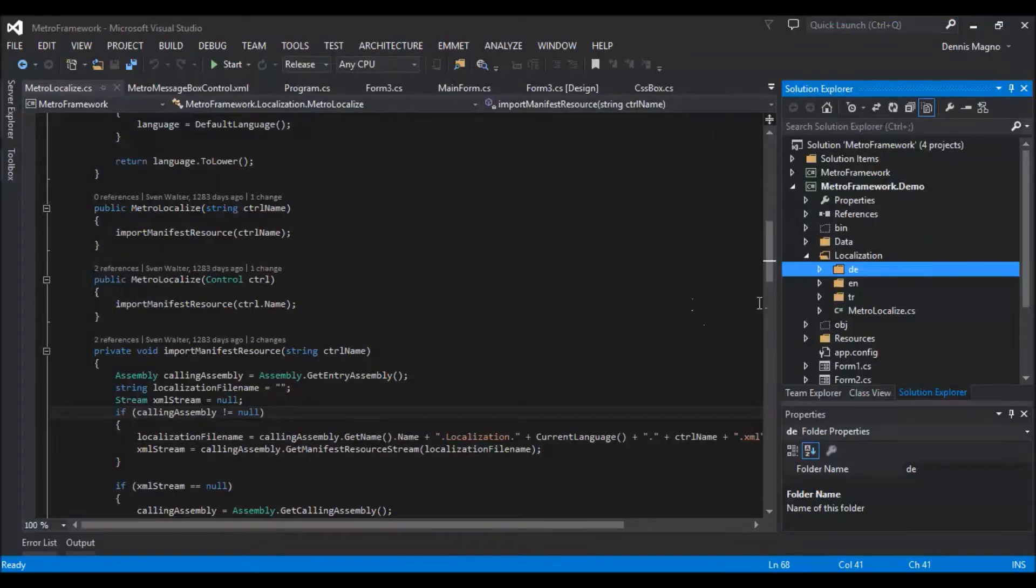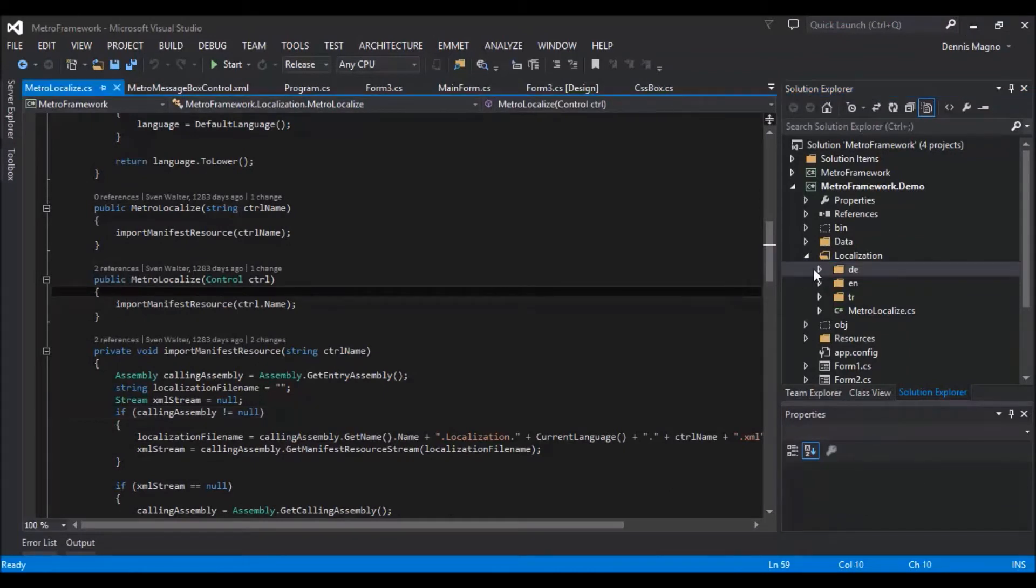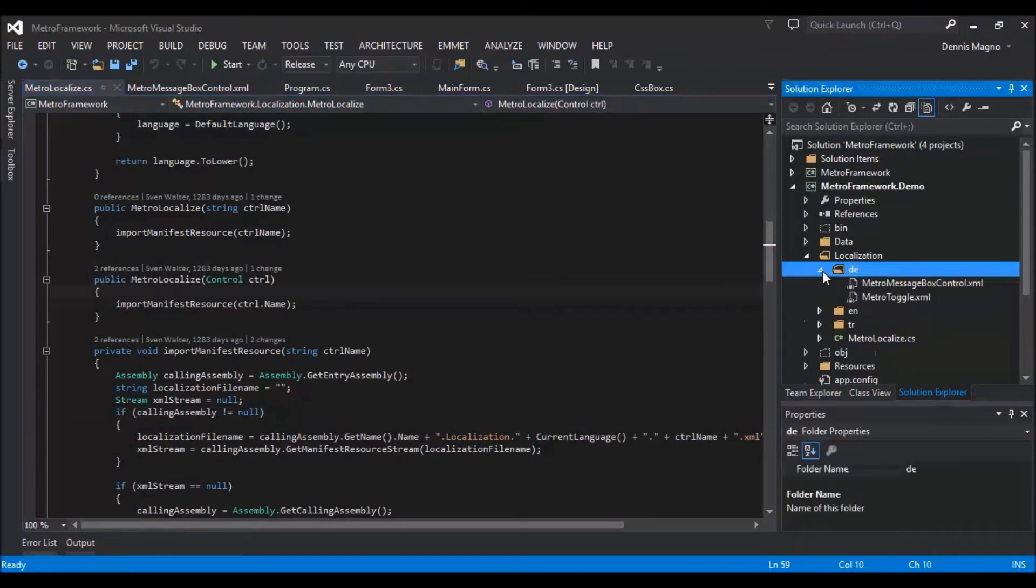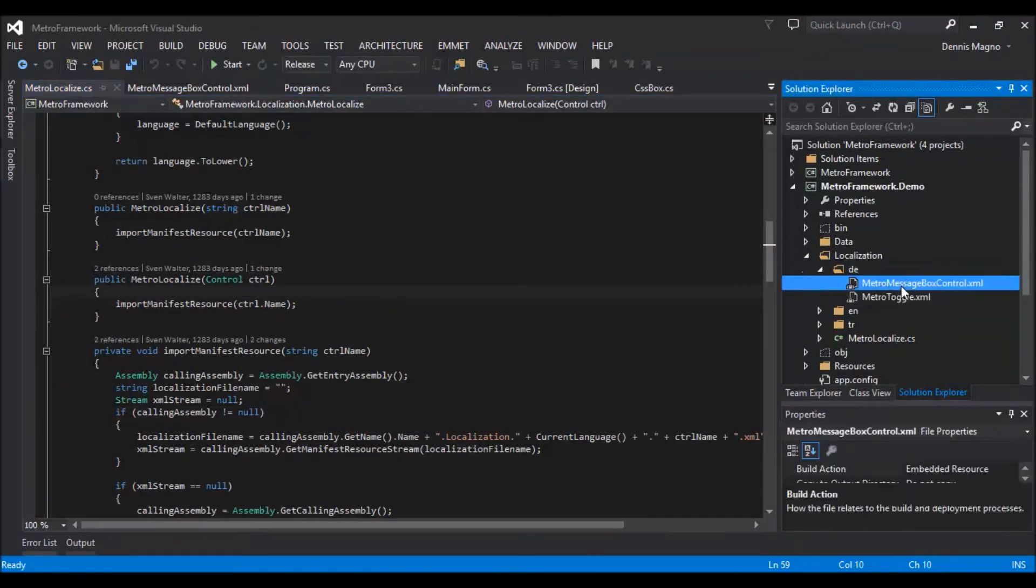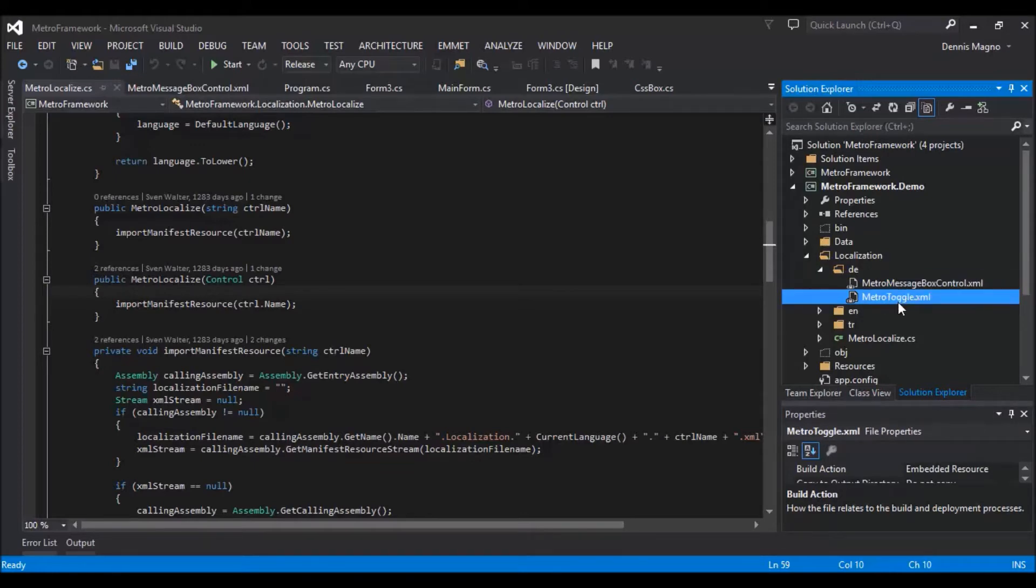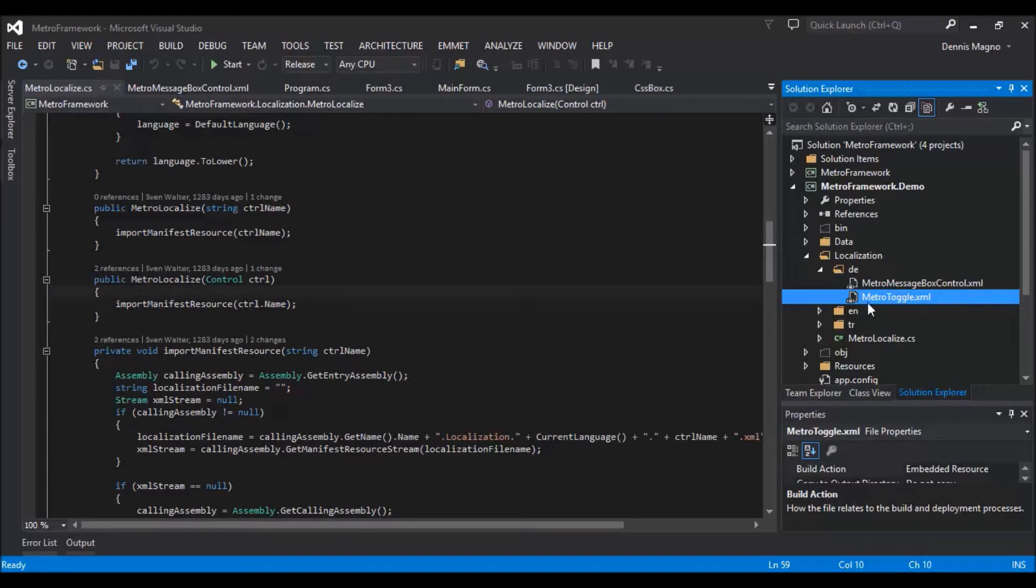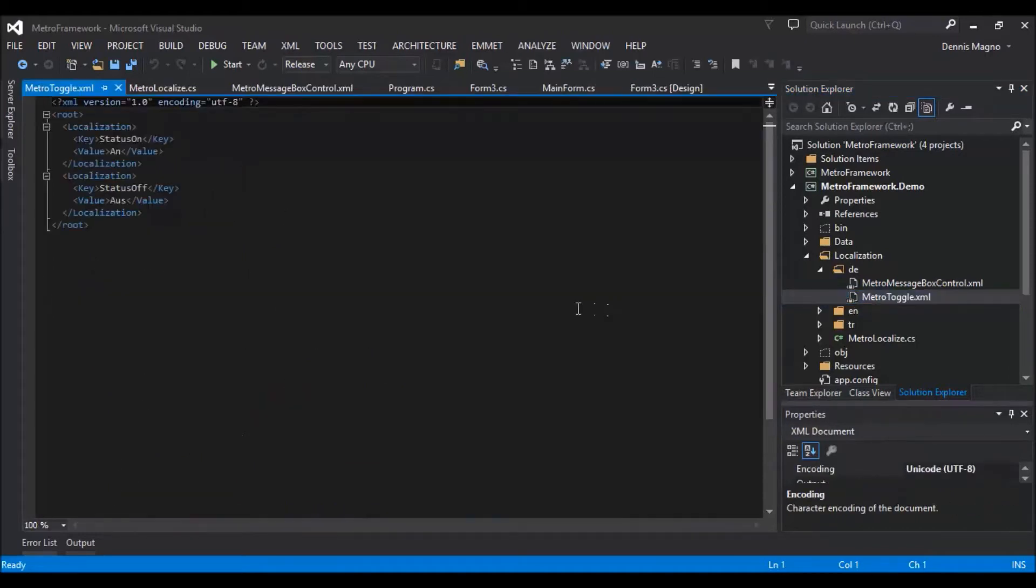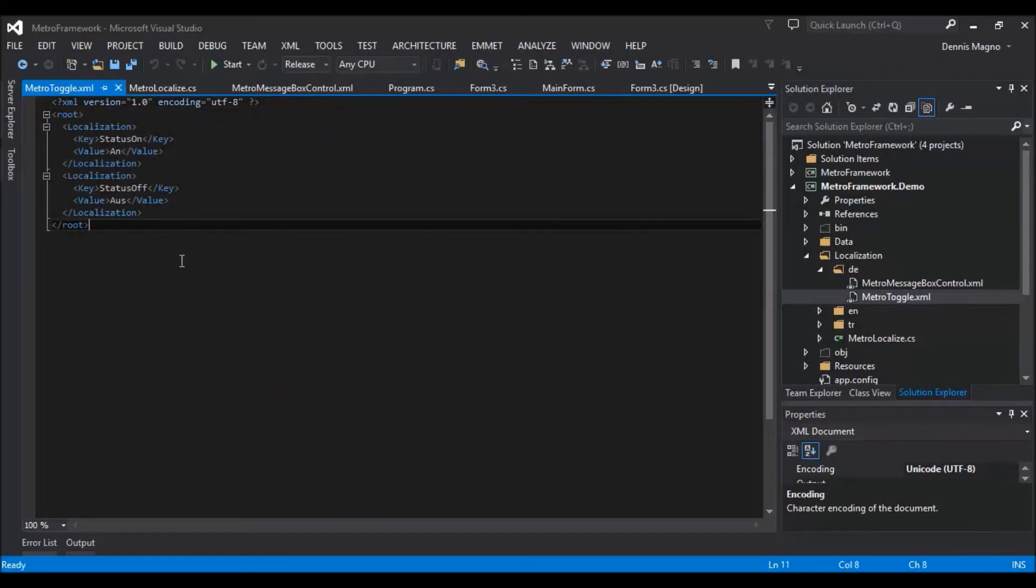Under the country code folder, you have to create XML files. For the Metro Toggle, create a MetroToggle.xml file, and for the message box buttons, create a MetroMessageBoxControl.xml file. Inside the XML file, this is the format.